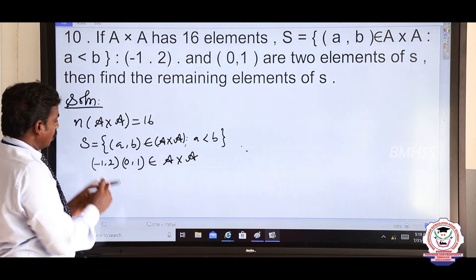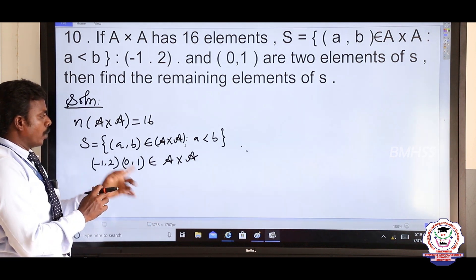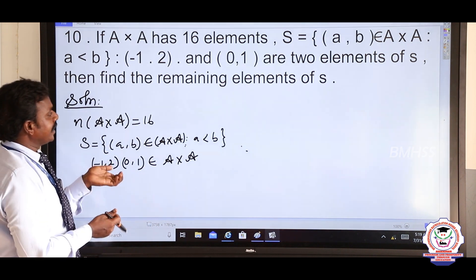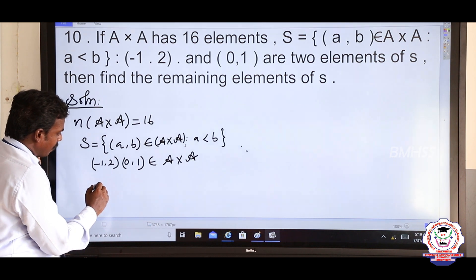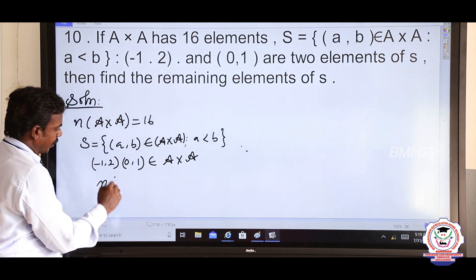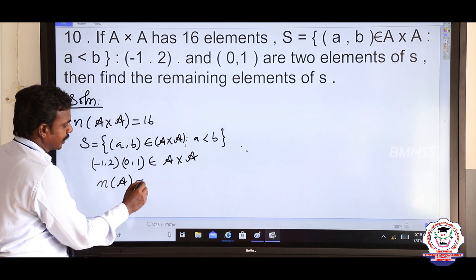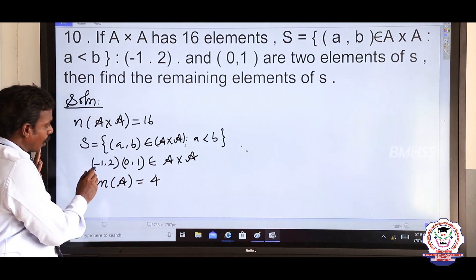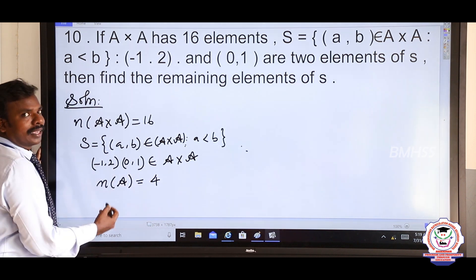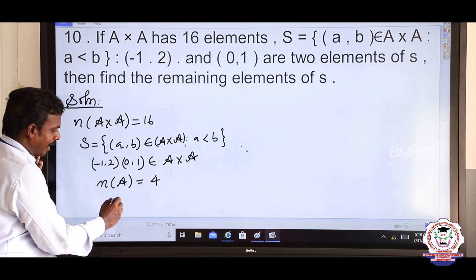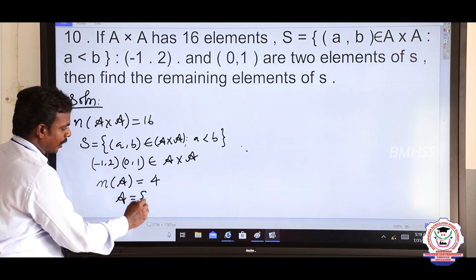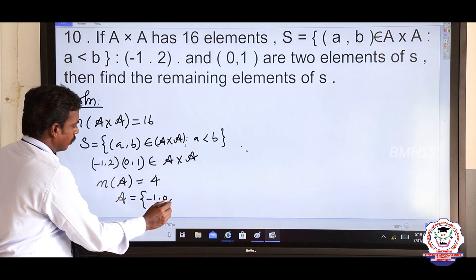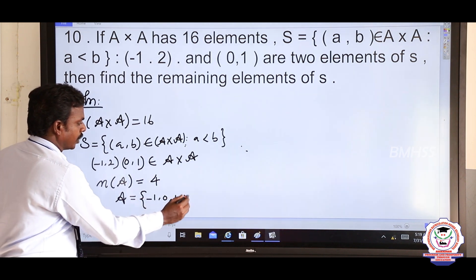Very simple. So −1, 2, 0, 1 — these numbers are distinct numbers. So set A must have N(A) = 4 elements. We got 4 distinct numbers, so they are all in A. The possible elements of A — therefore set A = {−1, 0, 1, 2}.